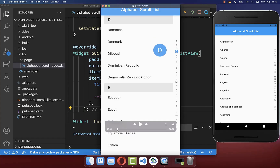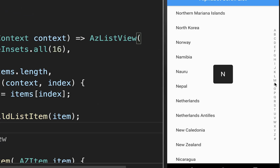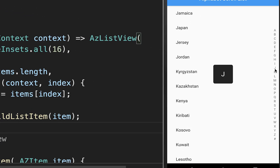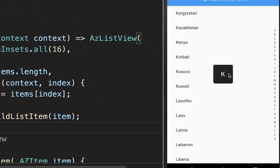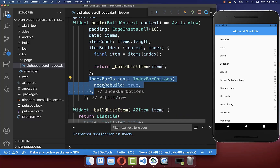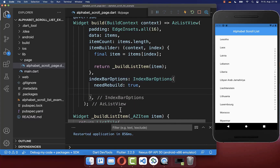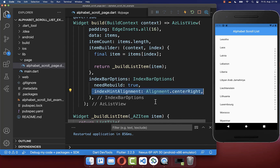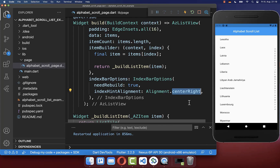Next we want to customize our alphabet scroll list — the labels and also the headers that are always displayed on top of our items. Let's start with the label. Right now the label is always centered and displayed in black.